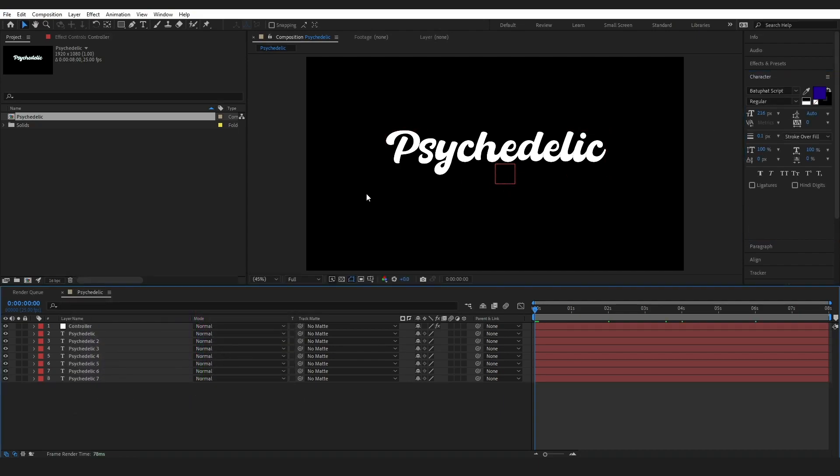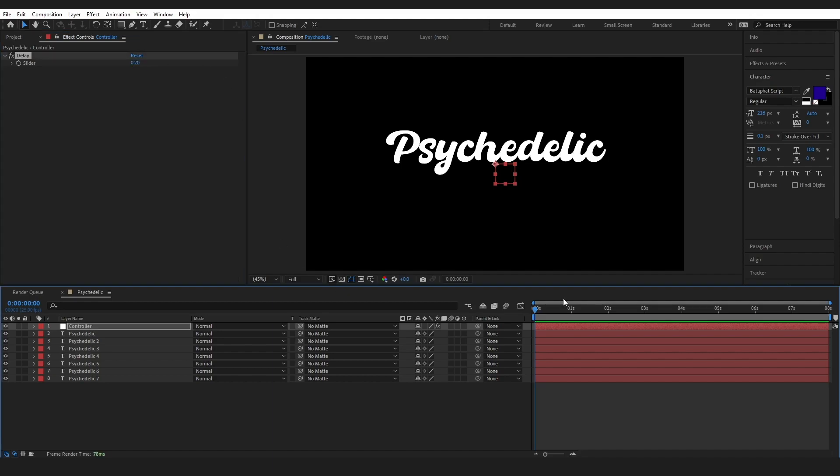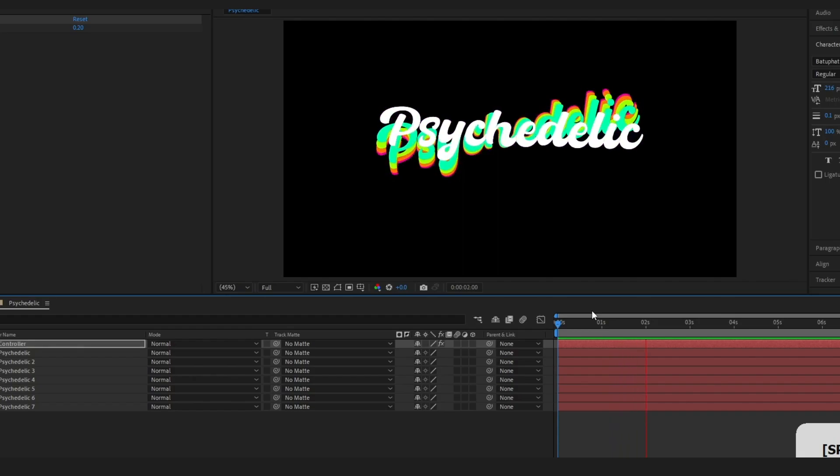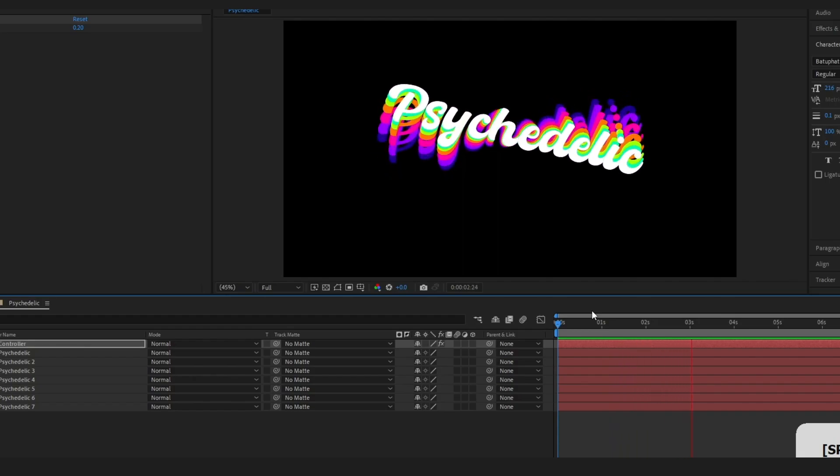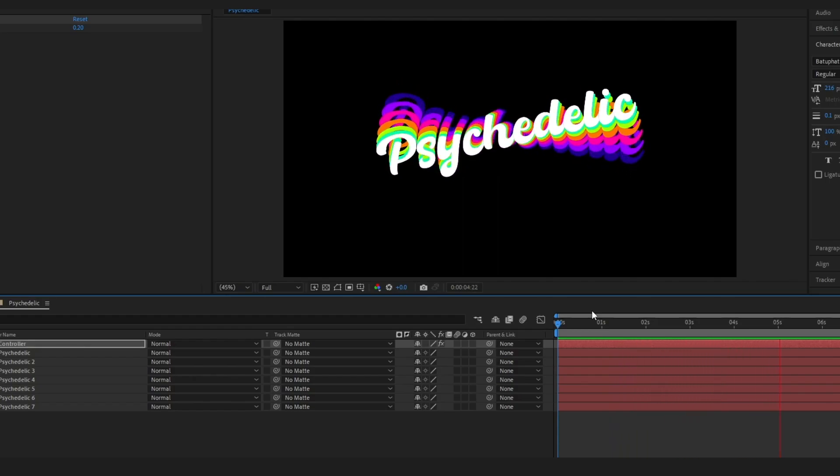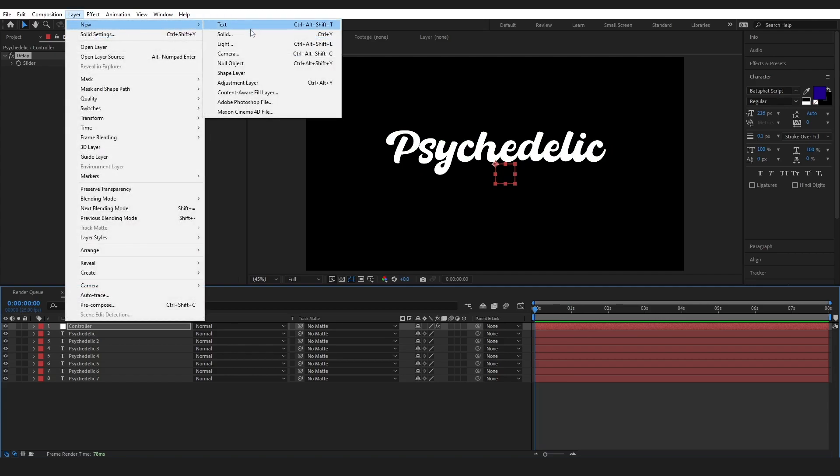Once you are happy with your colors, go and go to the controller, and we are going to change the delay. I am going to go with 0.2. Press space, and we will have a really cool delay going on. And while this is really cool, with just a few more effects, we can make this so much better.